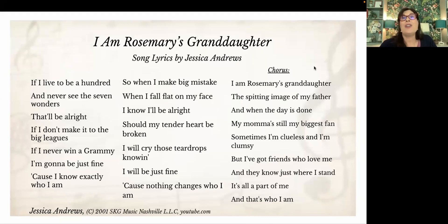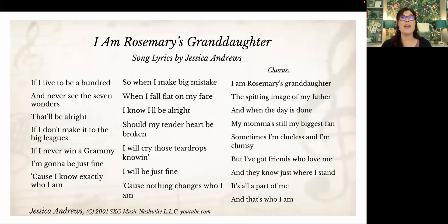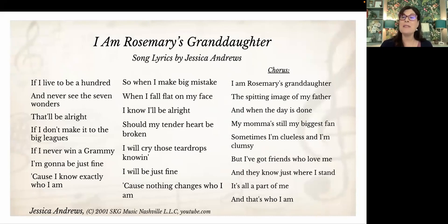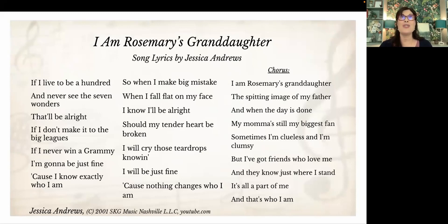This is a song called 'I Am Rosemary's Granddaughter,' with lyrics written by Jessica Andrews. She goes through some hard things — failures, lack of confidence — but in the chorus she finds her strength, saying: 'I am Rosemary's granddaughter, the spitting image of my father. When the day is done, my mom is still my biggest fan. Sometimes I'm clueless and I'm clumsy, but I've got friends who love me and they know where I stand. It's all part of me, and that's who I am.' As we learn about our ancestors' stories, stories bind us to the generations before us and the generations that come after.